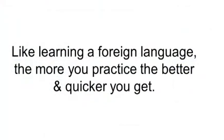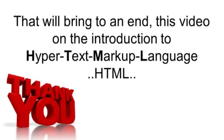Like learning a foreign language, the more you practice, the better and quicker you're going to get. That will bring to an end this video on the introduction to Hypertext Markup Language, also known as HTML. Thanks for watching, and you have a great day!